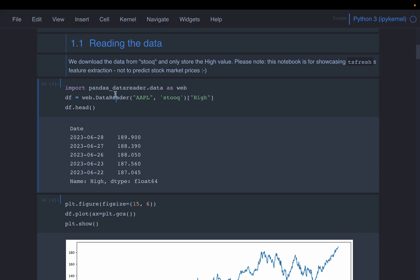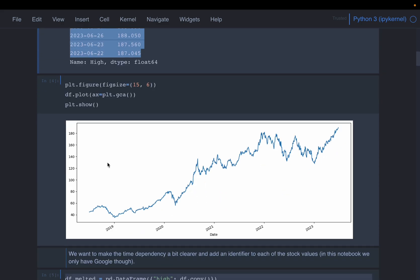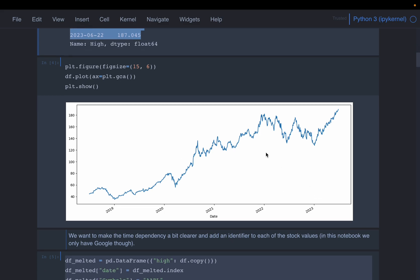We are using pandas data reader to extract some stock market data — for the ticker Apple, and we are only taking the highest value on the day. So we have a very classical simple time series data: we have the date and we have the stock value, highest stock value on the day. Just plotting it, nothing special — we have around four years of data.